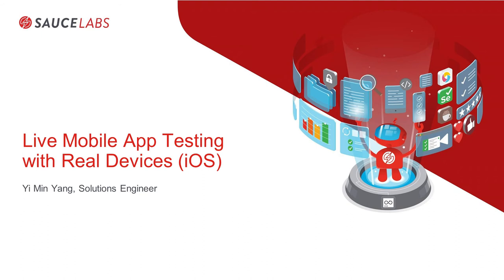My name is Yemin Yang. I'm a solution engineer at SauceLabs. In this video today, I'm going to show you mobile app testing on real Apple devices.